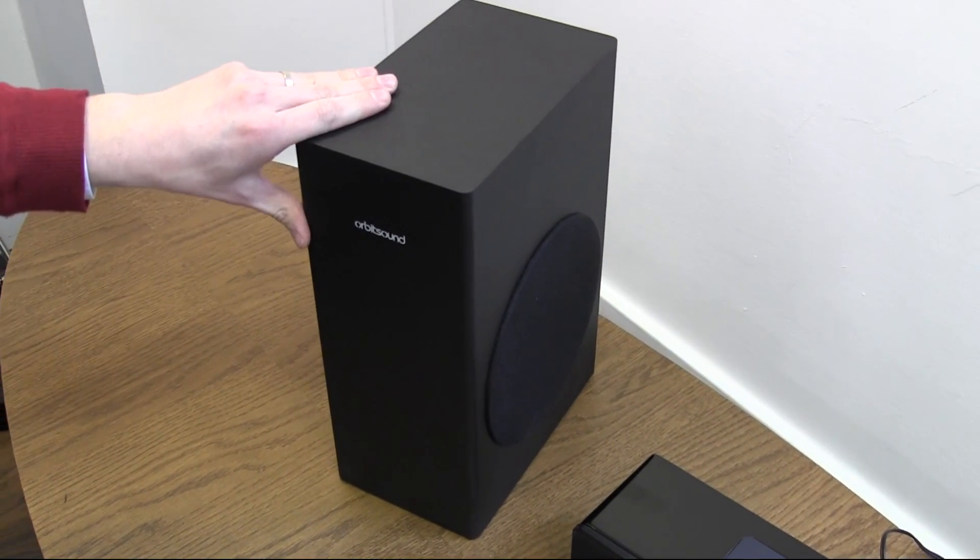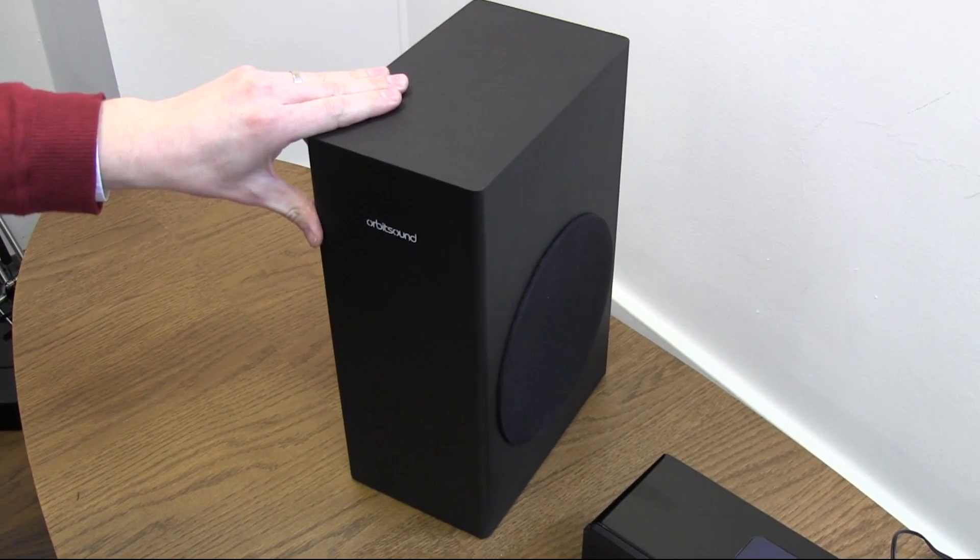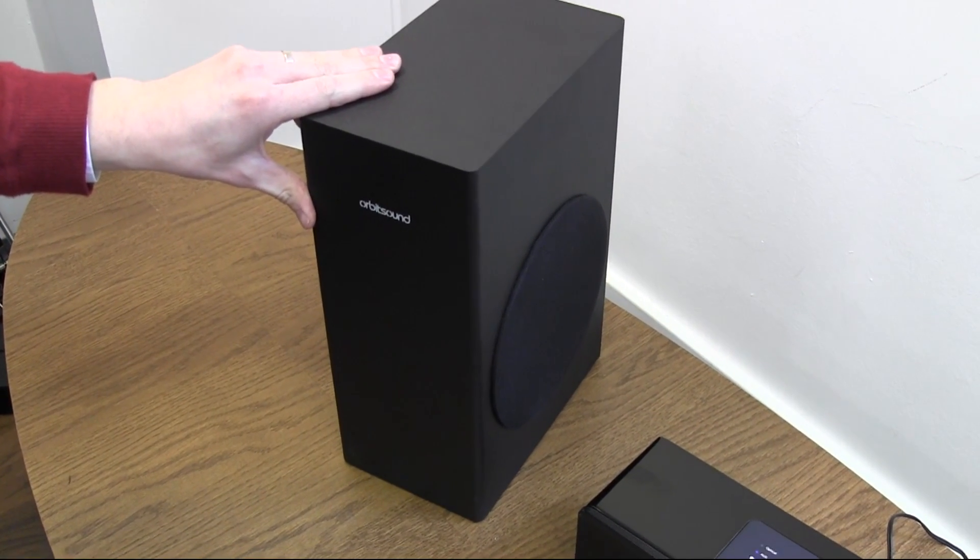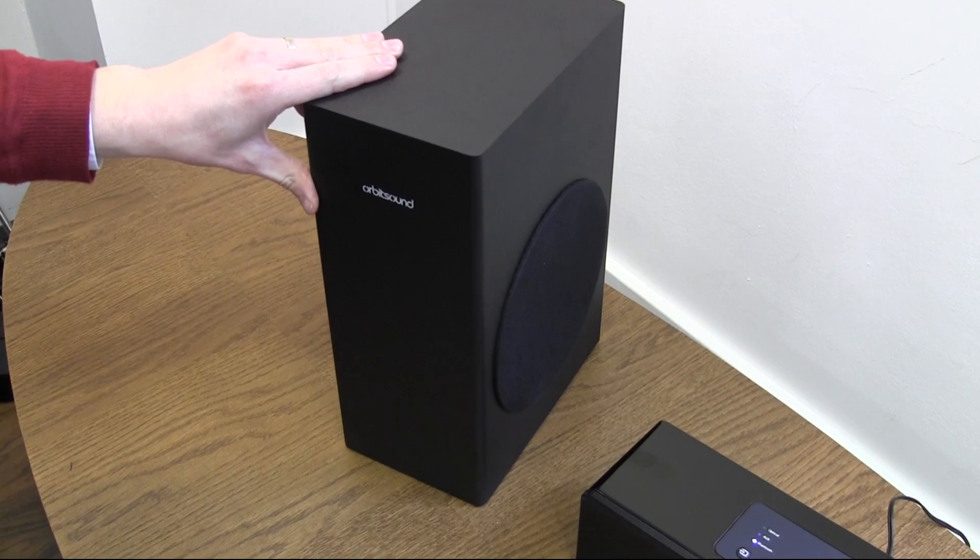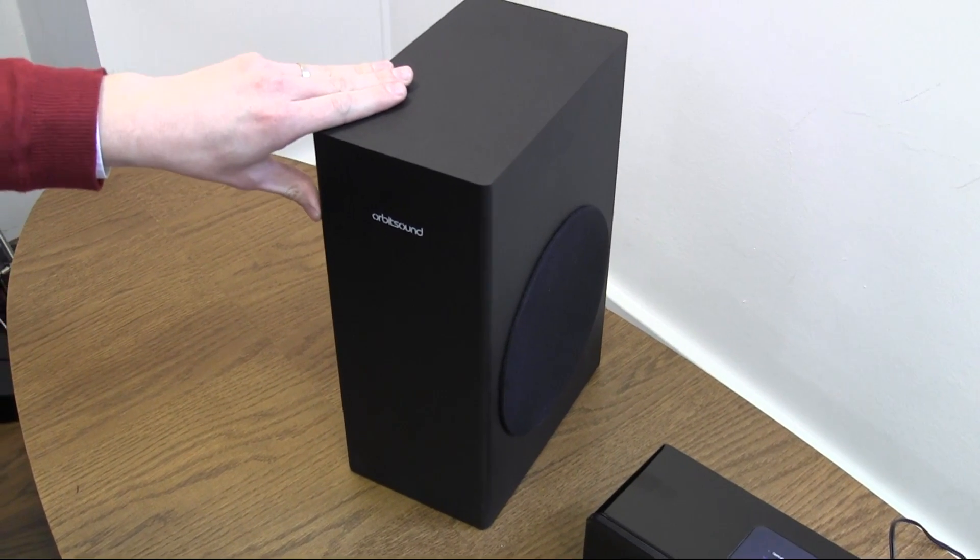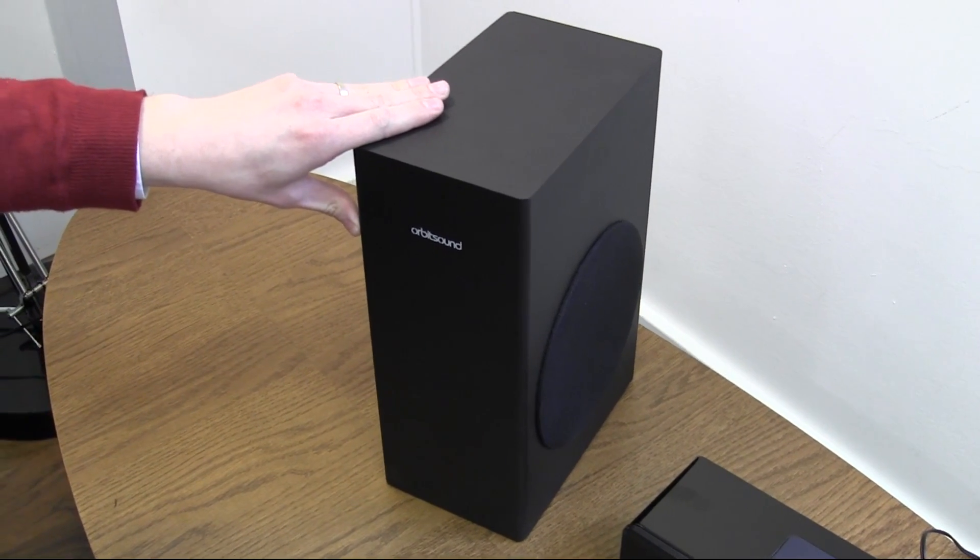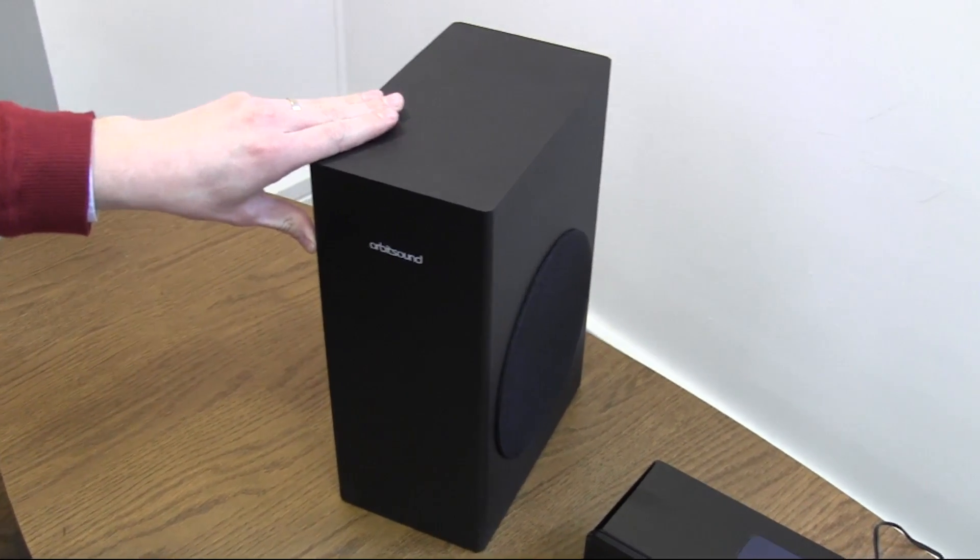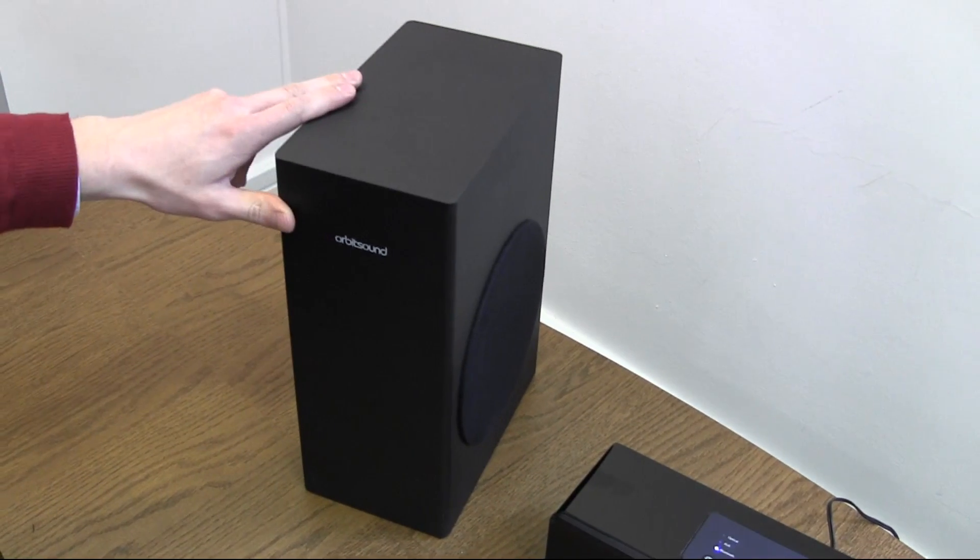And this can go anywhere within 8 meters of the soundbar. We'd recommend it's within a couple of meters because that sounds best. But it's wireless for convenience.